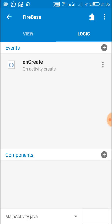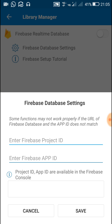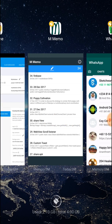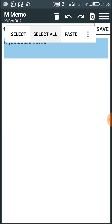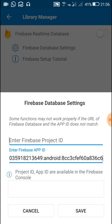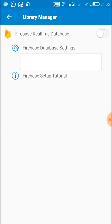Now go to Sketchware, click on Library Manager, and click on Firebase Database Settings. Paste the App ID in the appropriate field, then get the Project ID which we copied earlier and paste it in Sketchware as well. Now we have entered both the Project ID and App ID. Click on Save — that's all, we are done here.